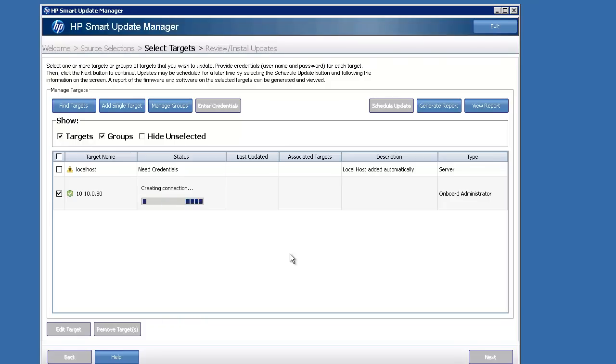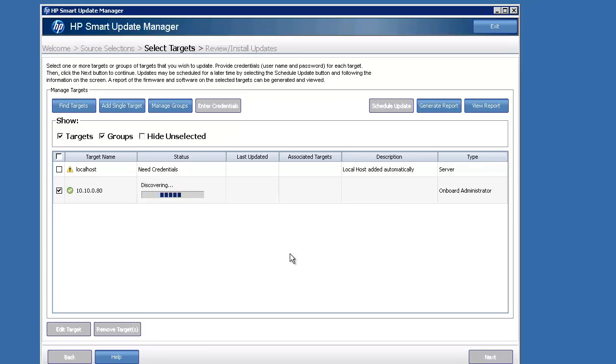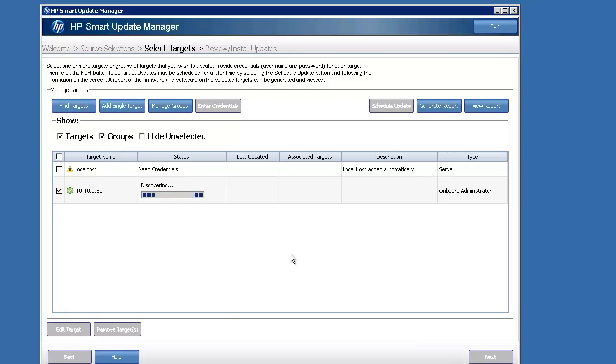That's the nice thing with Smart Update Manager - it takes a lot of the heavy lifting out of it. You may have done blade updates before where you go into the ILO of each blade and update firmware by loading firmware packages, .bin files to each one. This really gets rid of all that guesswork.